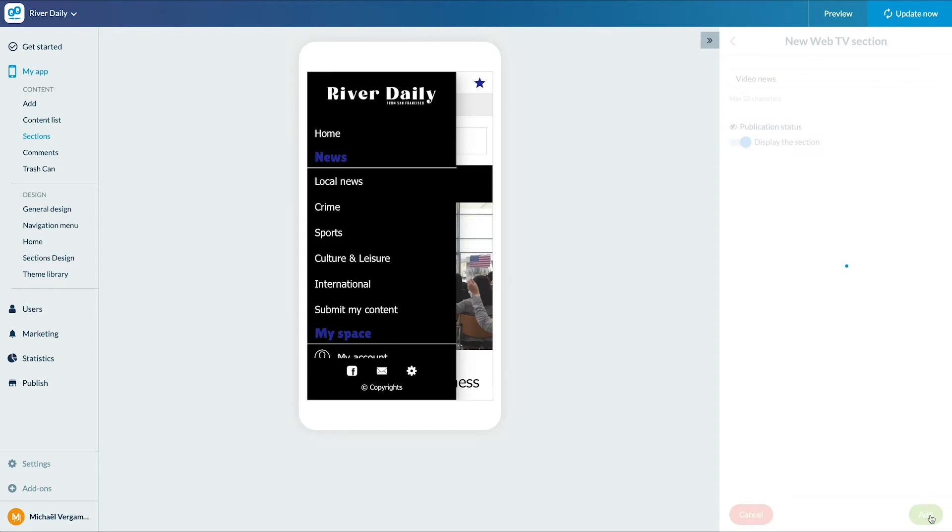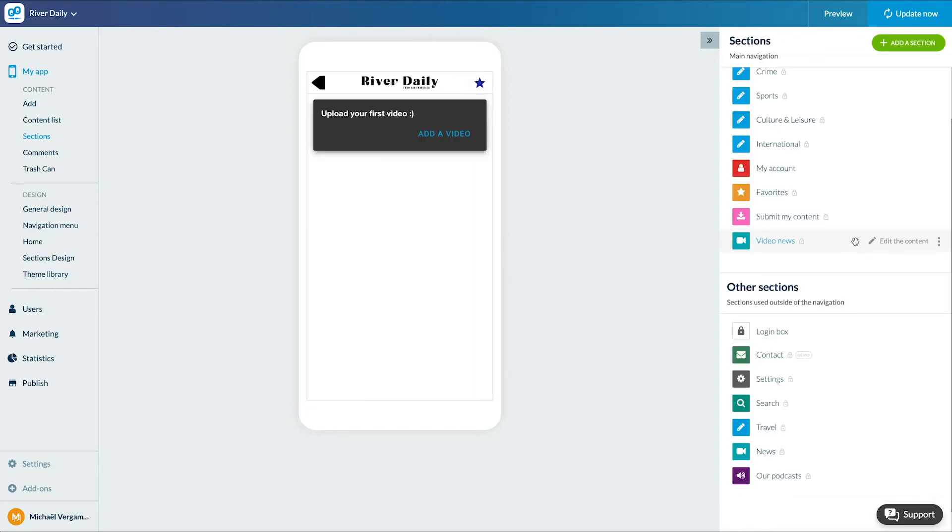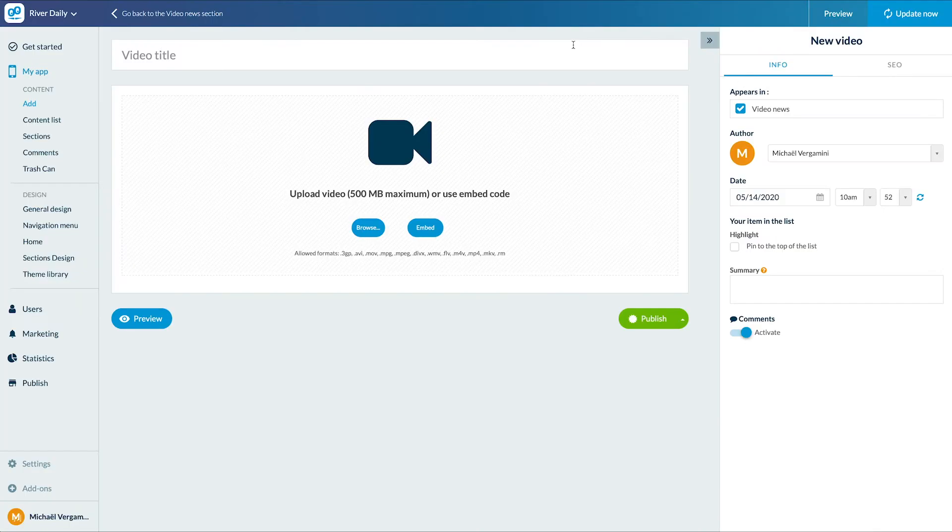Now let's edit the content. I will add my first video by clicking here. We are now in the editing page of my video.